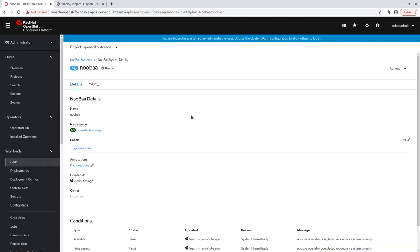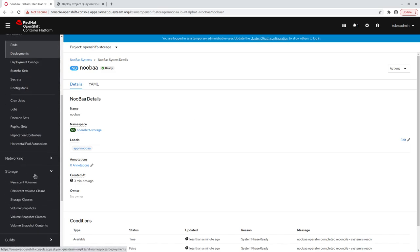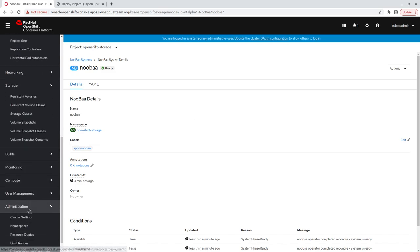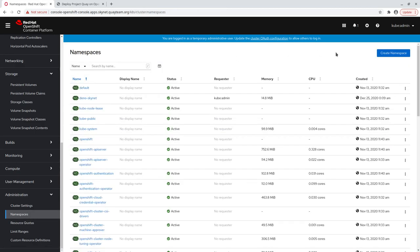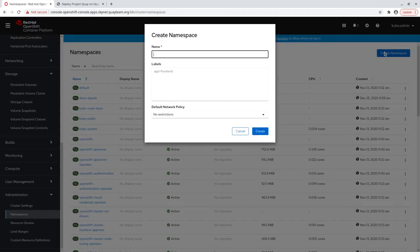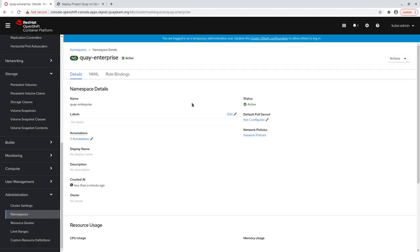Let's create a new namespace for the operator to be installed in. We'll call ours Quay Enterprise. That's the last of our prerequisite steps.